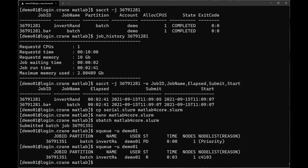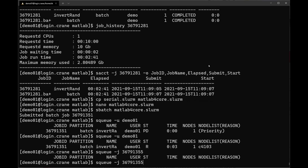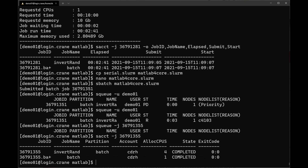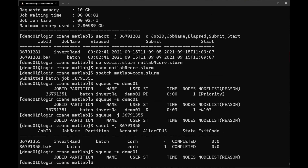Once the 4-core job finishes, check sacct -j [jobid] to confirm it completed. Then check your output file with cat serial.[jobid].out to see the new inversion time. Compare with your original 1-core time. Results showed speedups from about 95 seconds down to roughly 16-27 seconds with 4 cores — a significant improvement, though not exactly 4x due to parallelization overhead and application-specific efficiency limits.